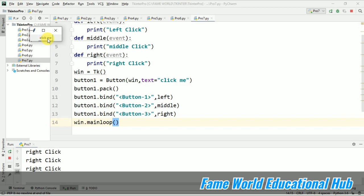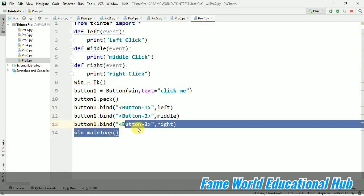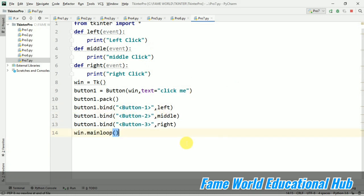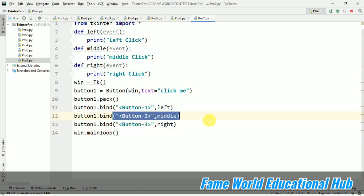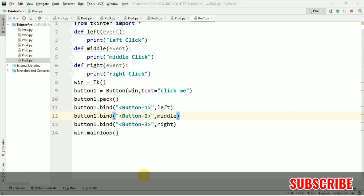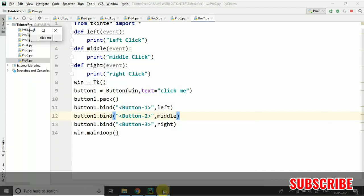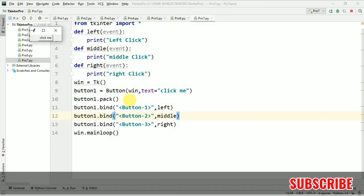Because we're having button one, button two, and button three—three different binds. This is your assignment: use an external mouse and click on the scroller. Then you will get 'middle click' printed. Write in the comment section when you have tried it—just write if it's working or not working.